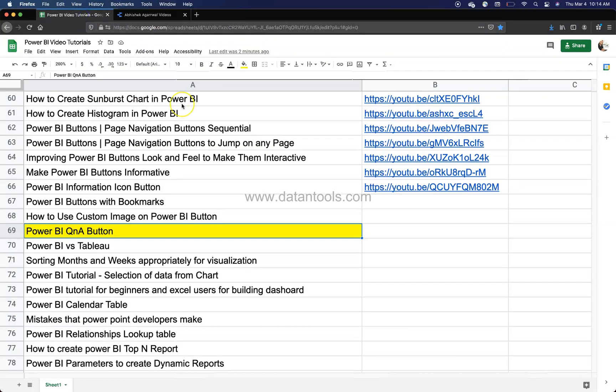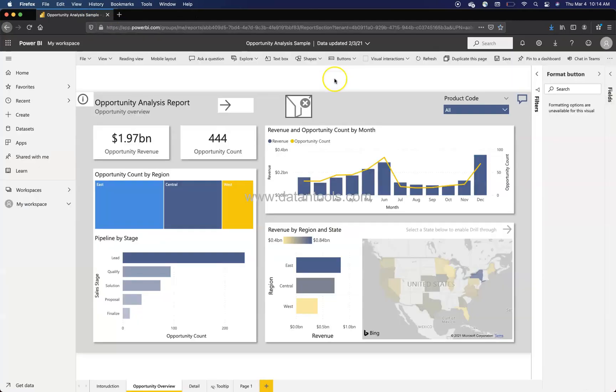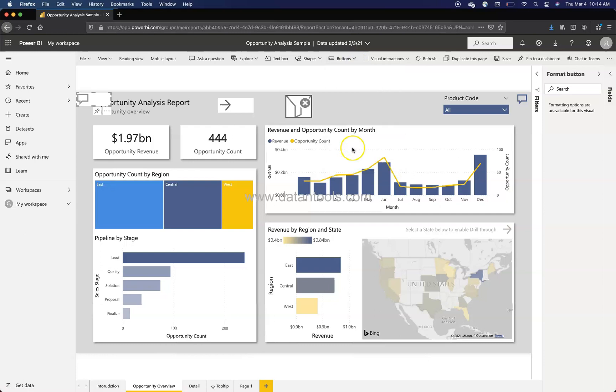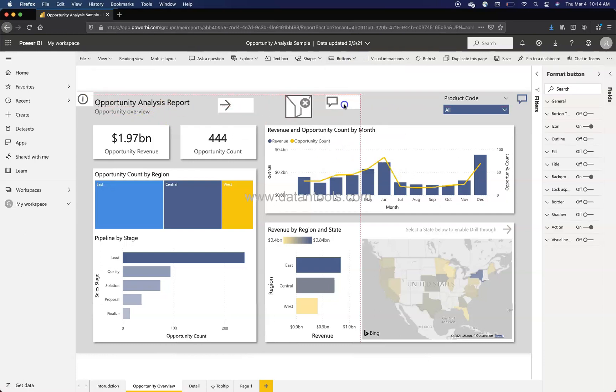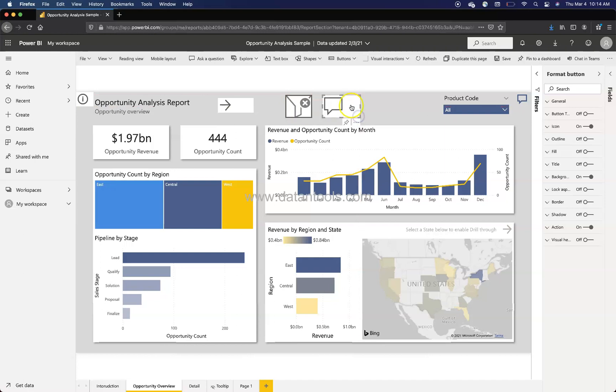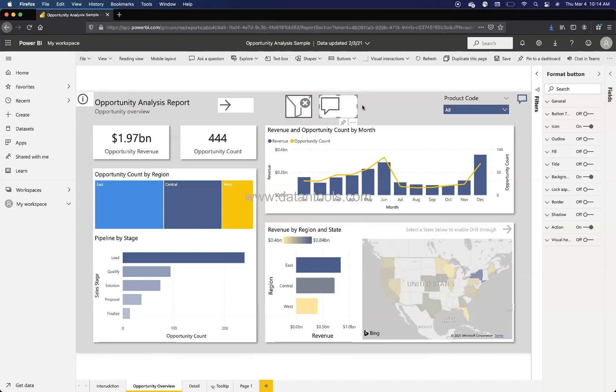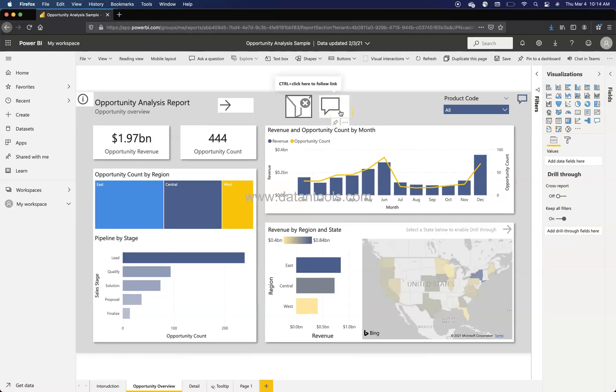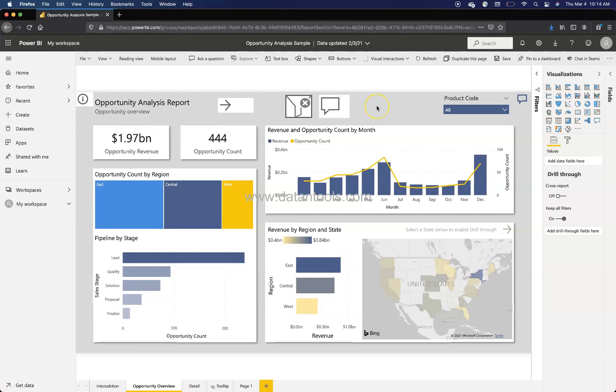All right, I'll just close this. So how can we create a Q&A button? Let's go ahead and see this. So here we are within Power BI and if you go into the buttons, what you have is the Q&A. Once we are in the Q&A button we can expand a little bit and make it similar to this size.